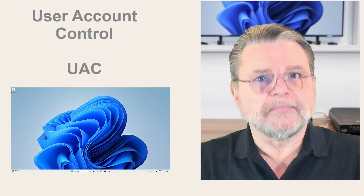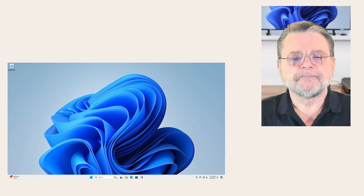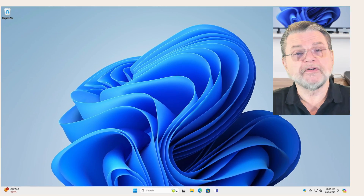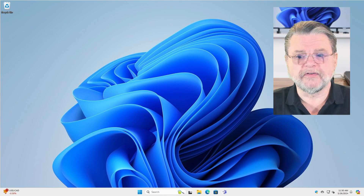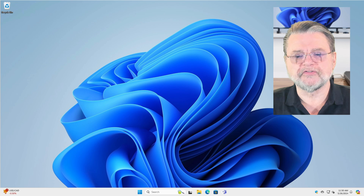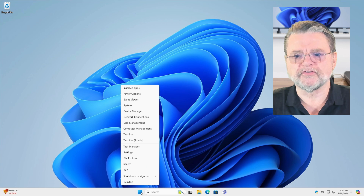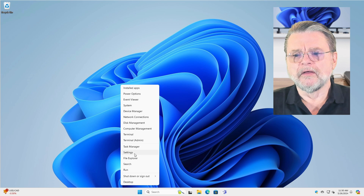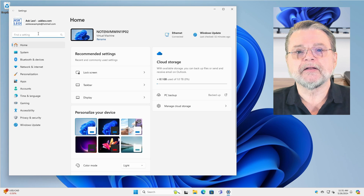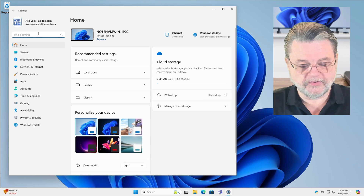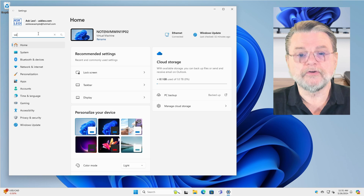Okay, let's turn it off. This is Windows 11, but the process is very similar for Windows 10 and previous versions. I'm firing up the Settings app and I'm simply going to search for UAC.